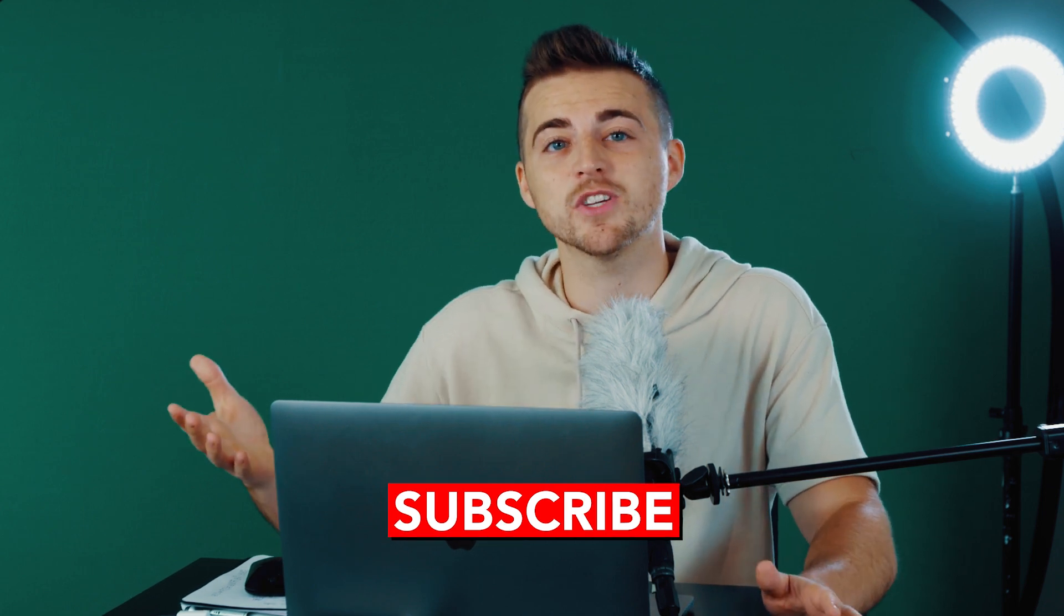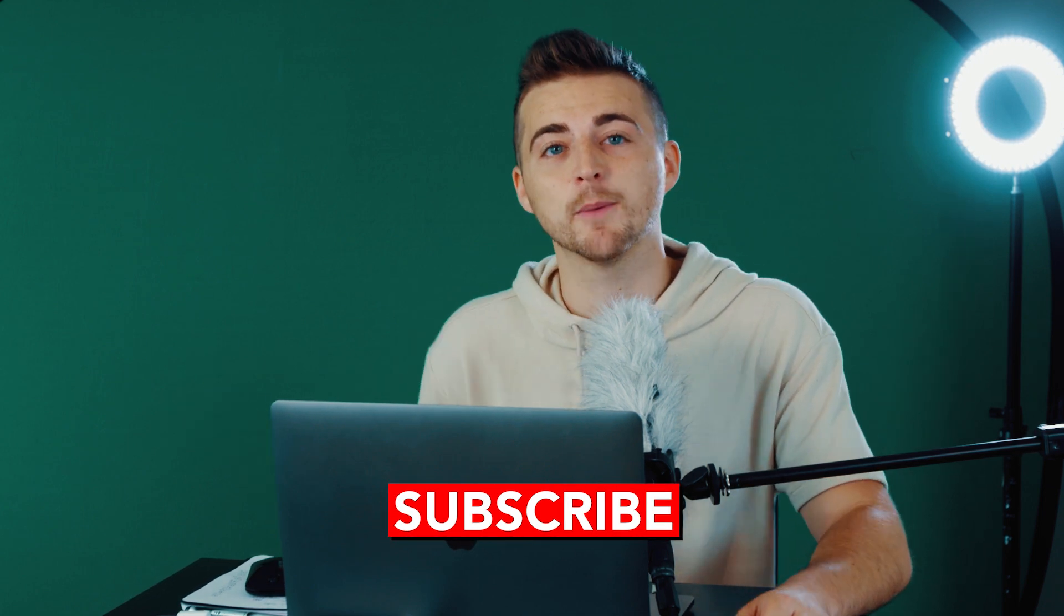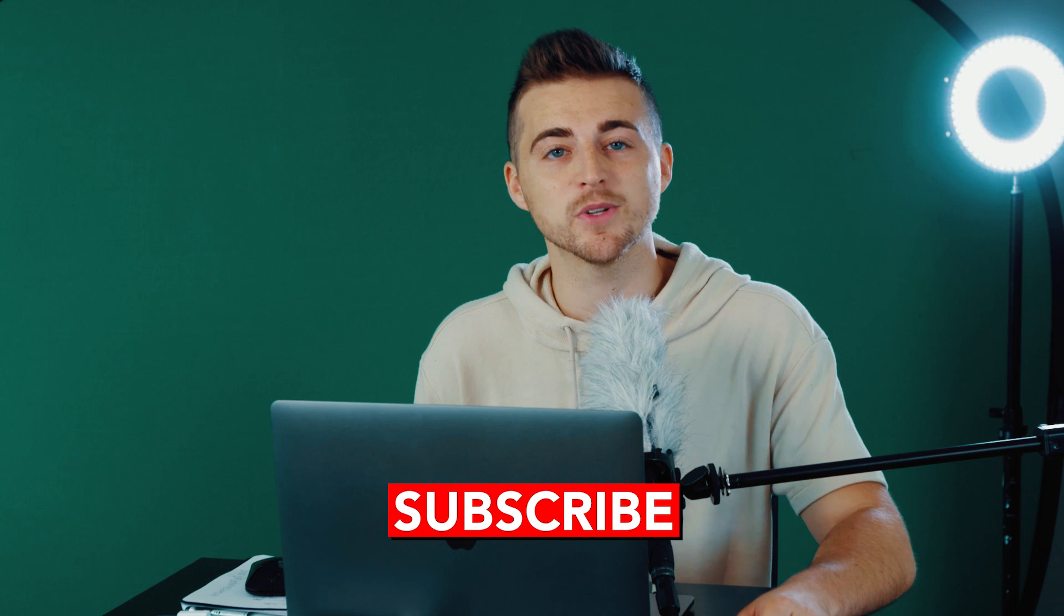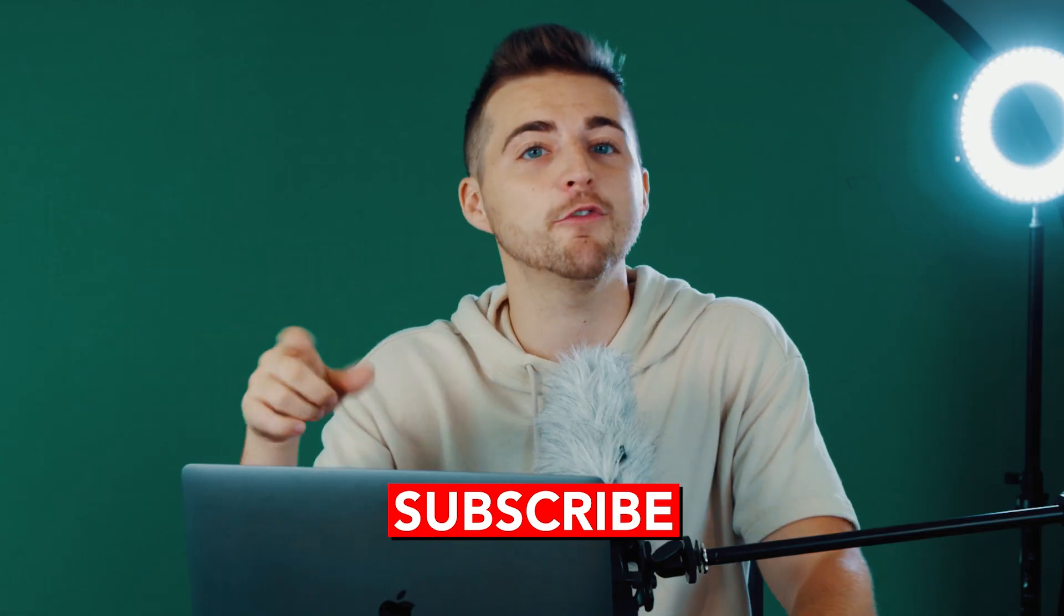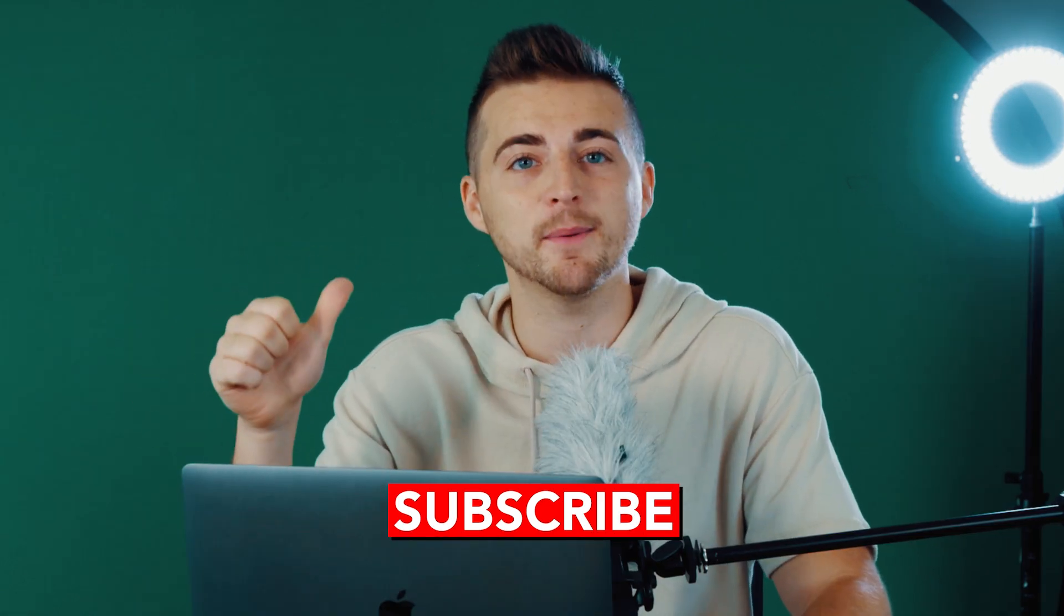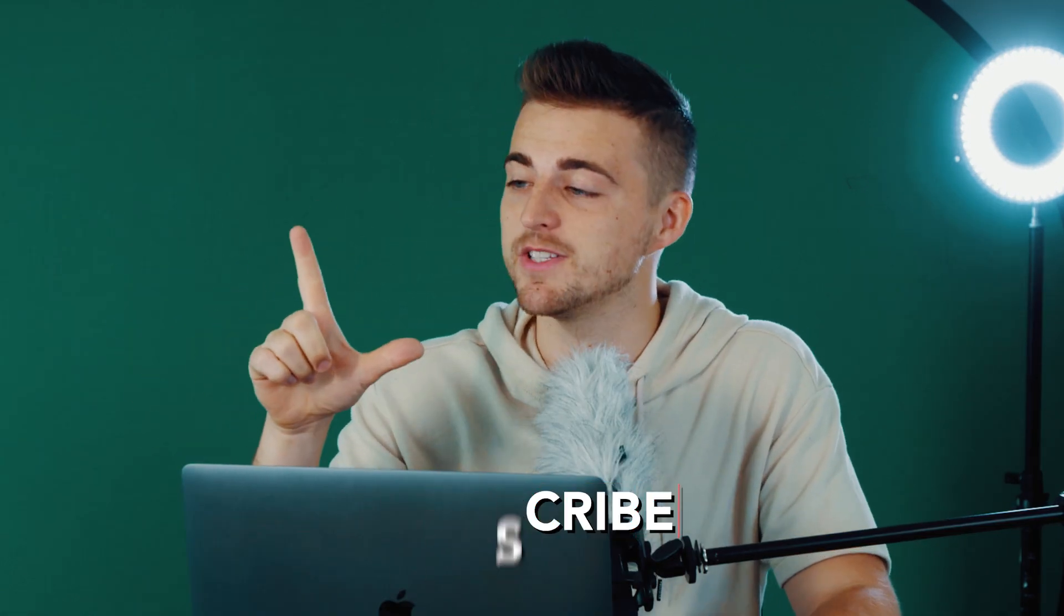So thank you for watching. I really do appreciate your support. And of course don't forget to subscribe, check out the previous video, and I will see you tomorrow for another brand new video. See you there.